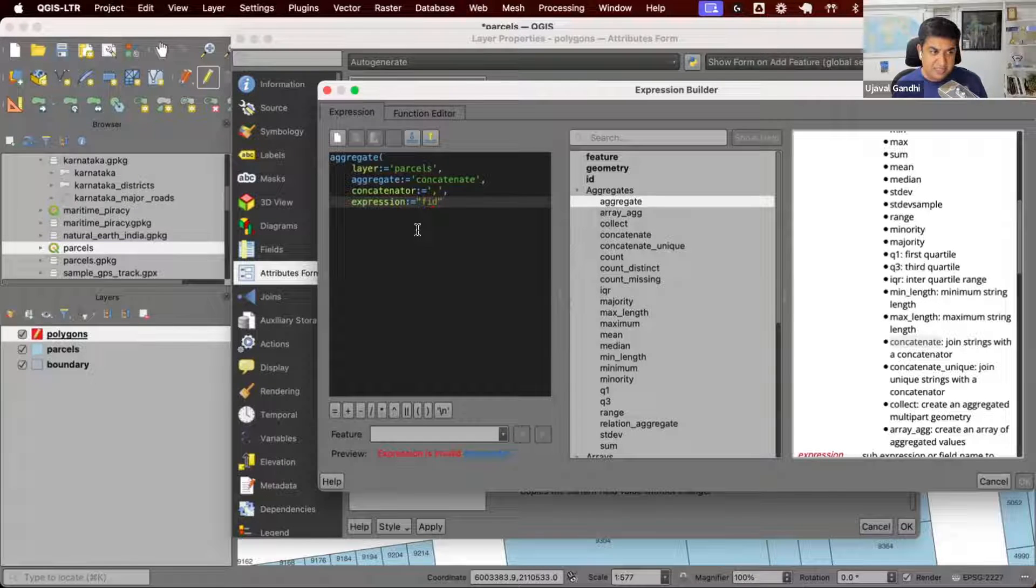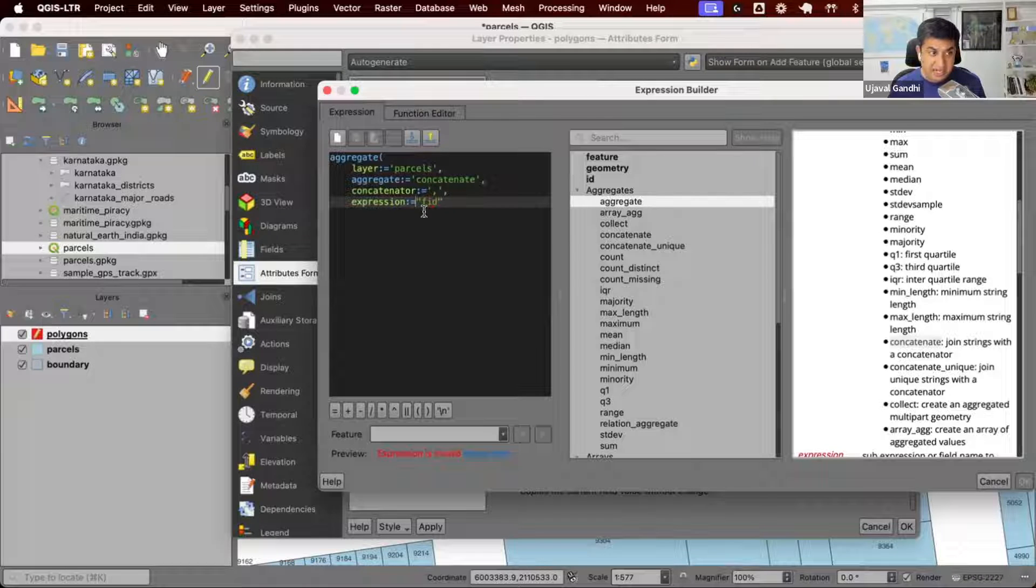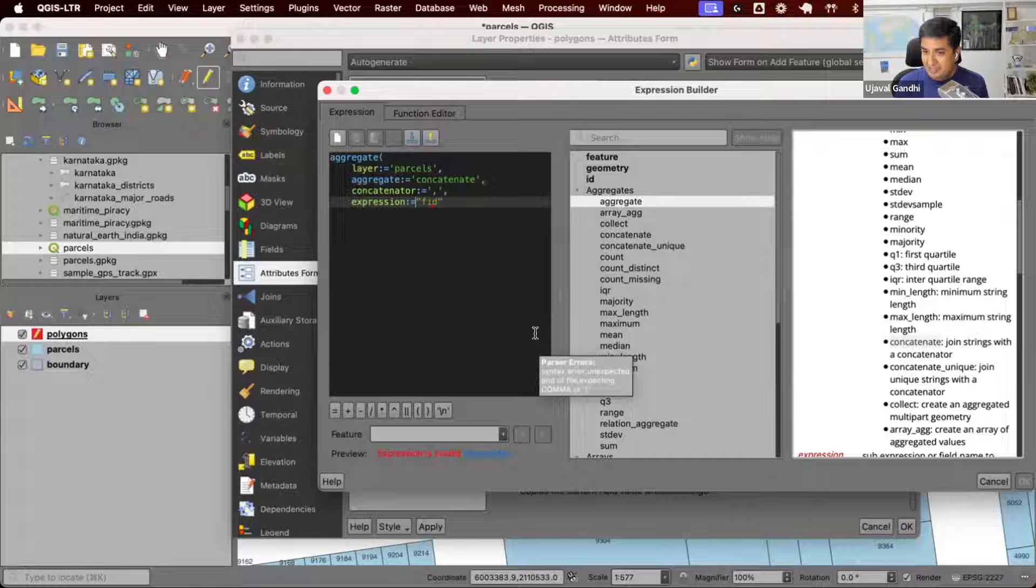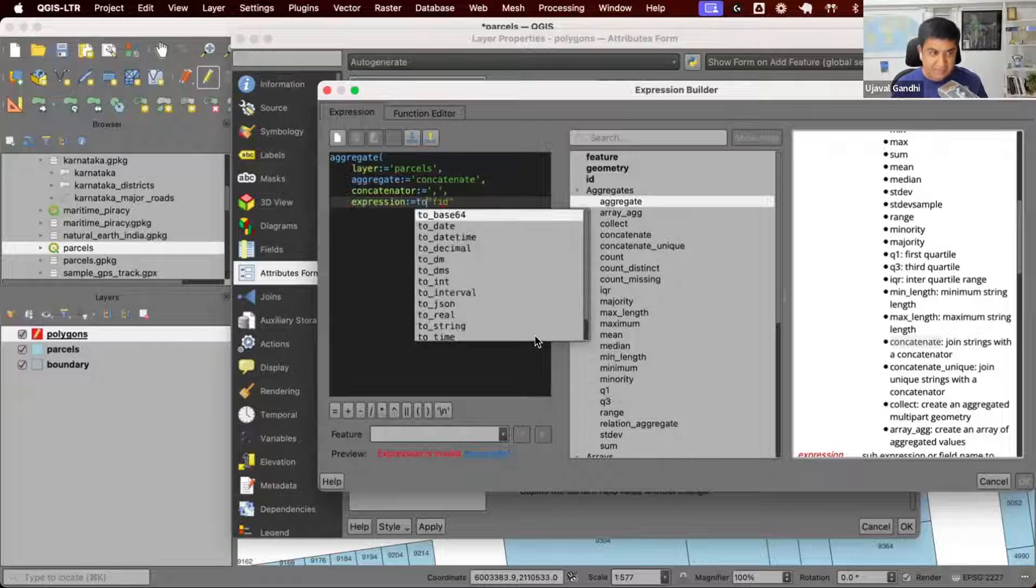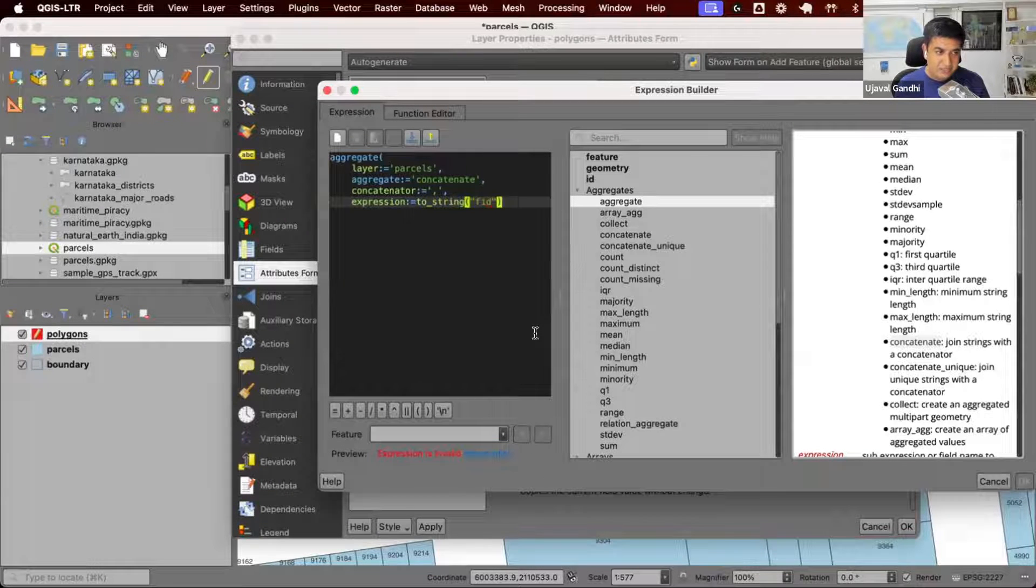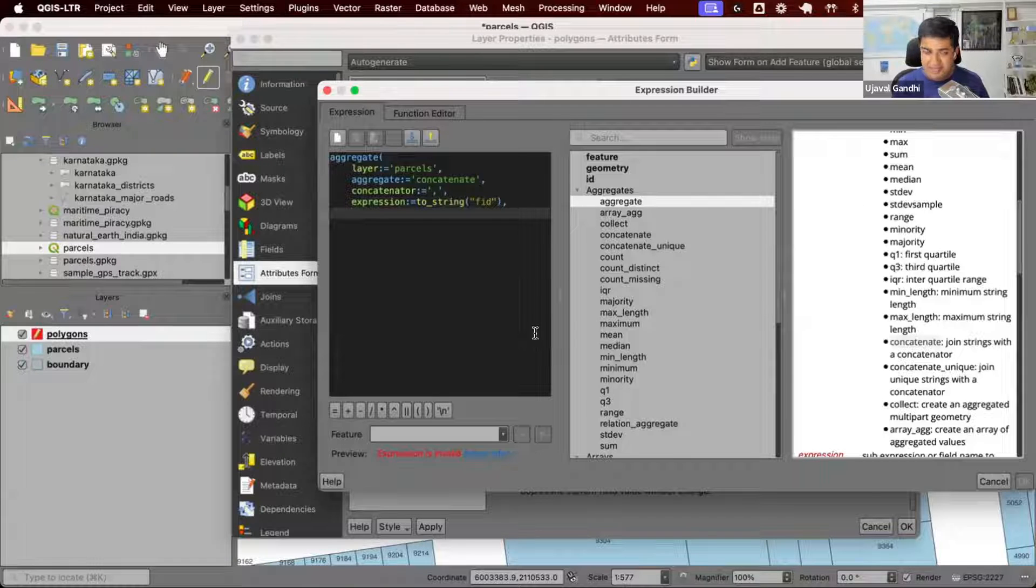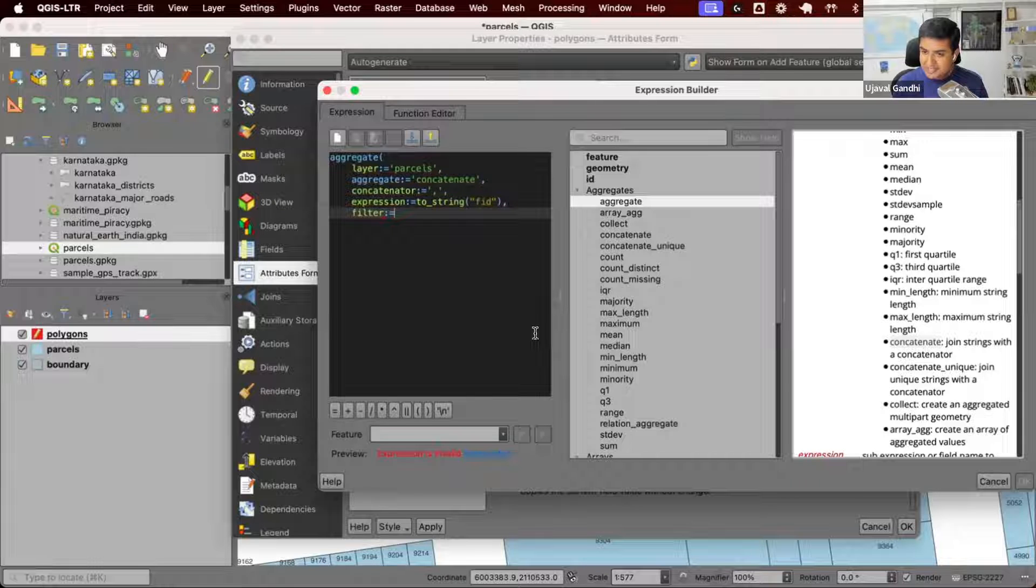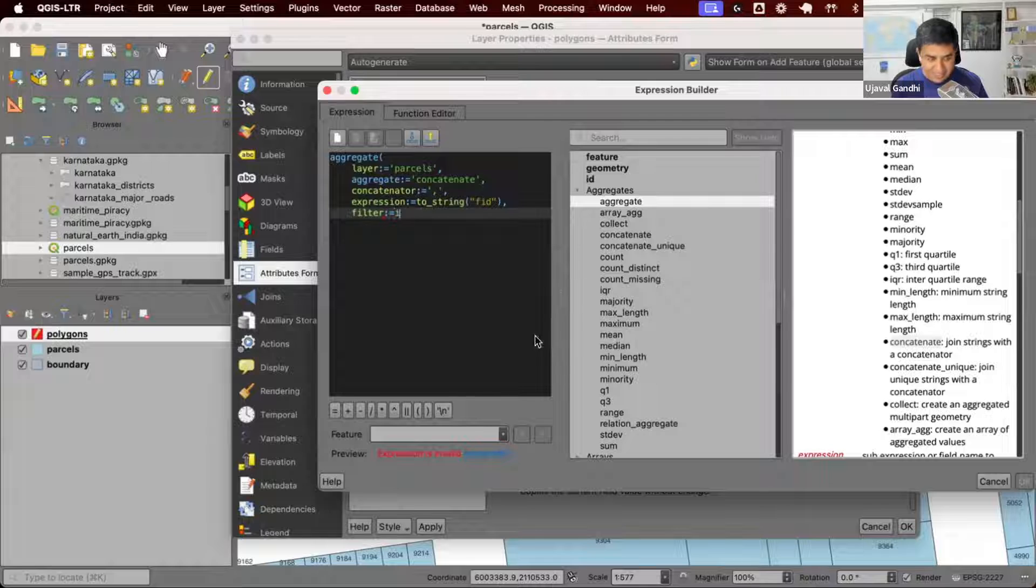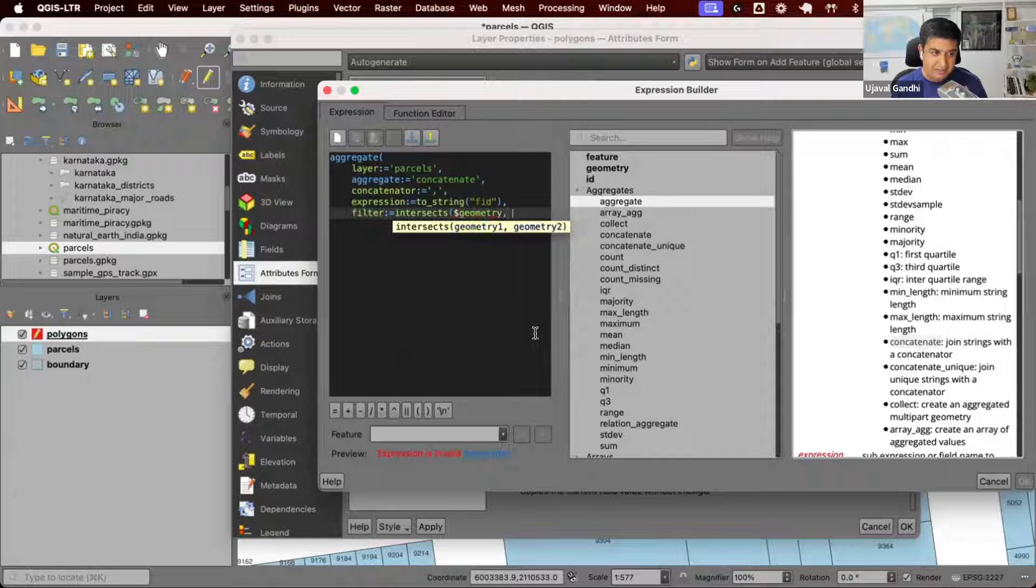This creates a problem where the FIDs are numbers, and we want to create a comma-separated string. QGIS will give an error that I cannot create a string out of numbers. So we just say take the FID and convert it to string. This will be our expression: the text of the FID separated by comma. The filter will be the same. Most aggregate expressions, you can just learn this by heart. It will be intersects dollar geometry with geometry of parent.